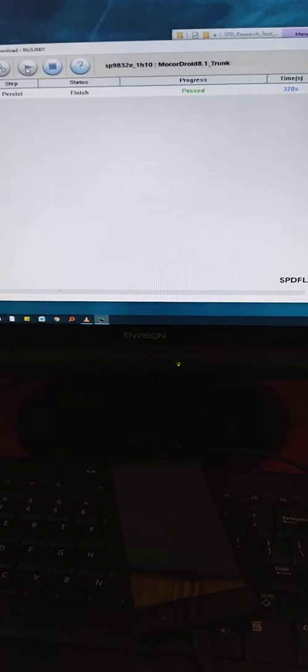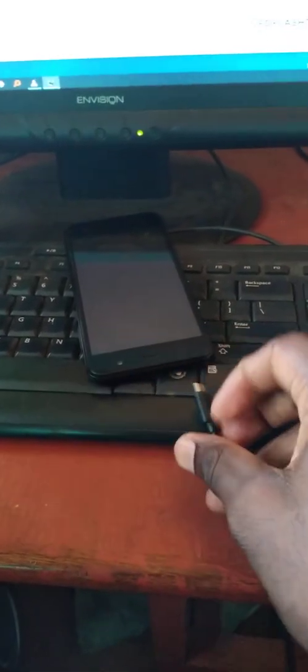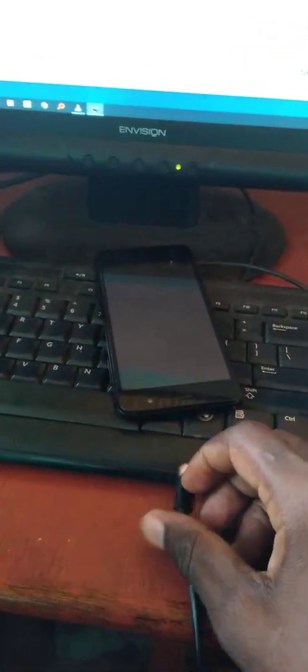Now remove the cable. Remove the cable. Start on your phone.